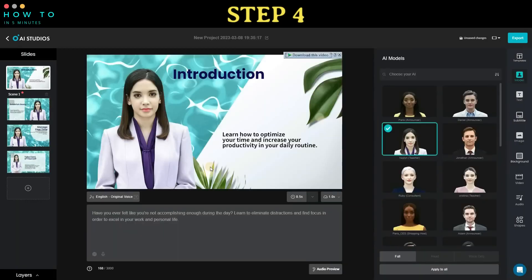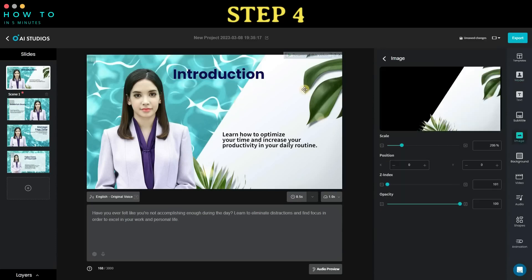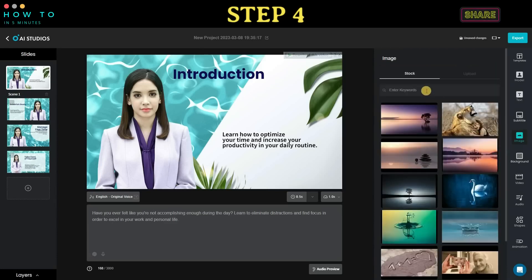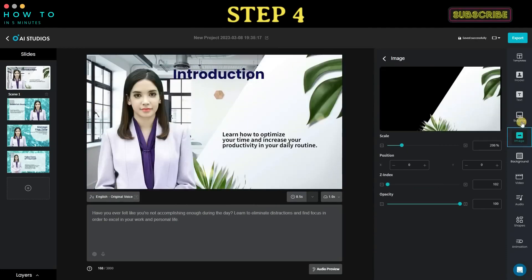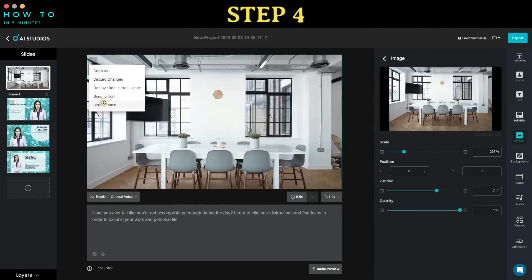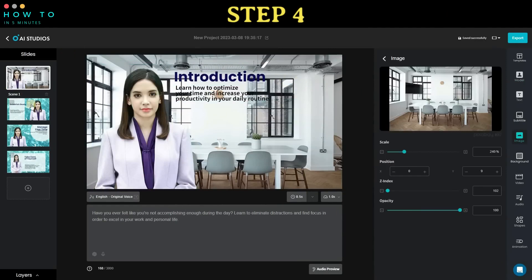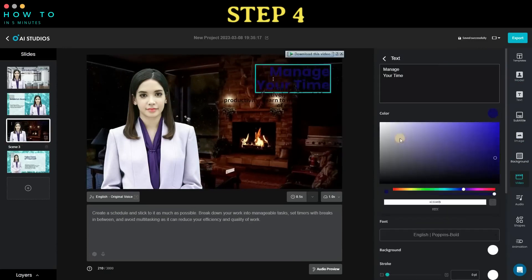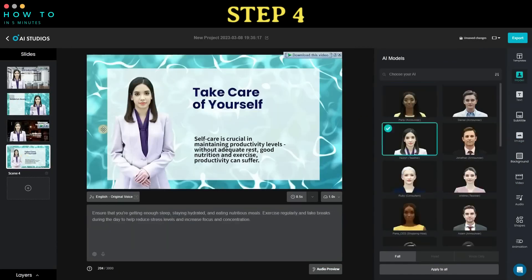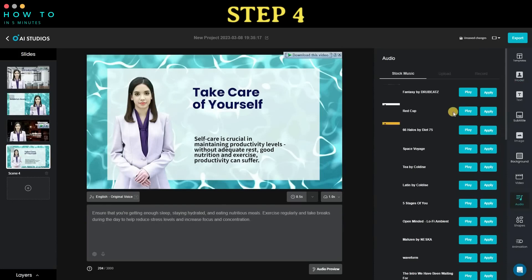Step 4: once the generation process is complete, you can either start rendering your video or customize it to meet your needs. You have the option to change the avatar, avatar voice, avatar style, object position, or background using stock images or video stock. Additionally, if needed, you can add background music to your video.